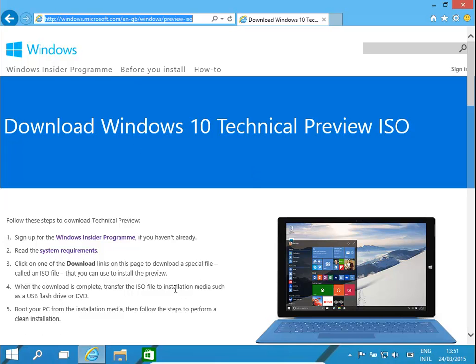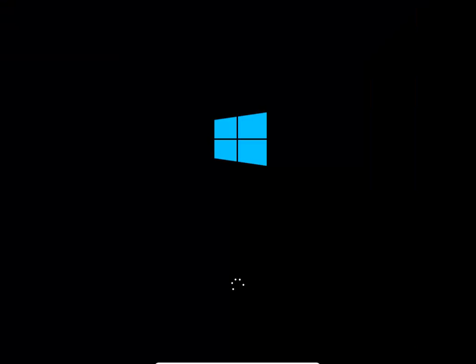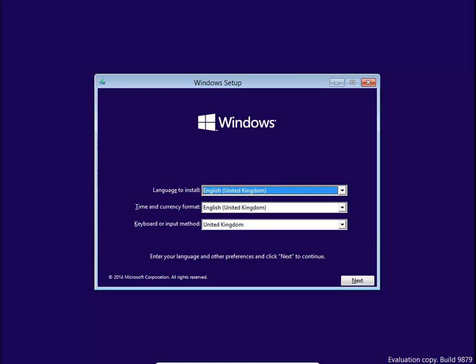Once you download the ISO, you either burn it to a DVD or copy it to a USB. Then you boot up your computer, and this is exactly the screen that comes up.